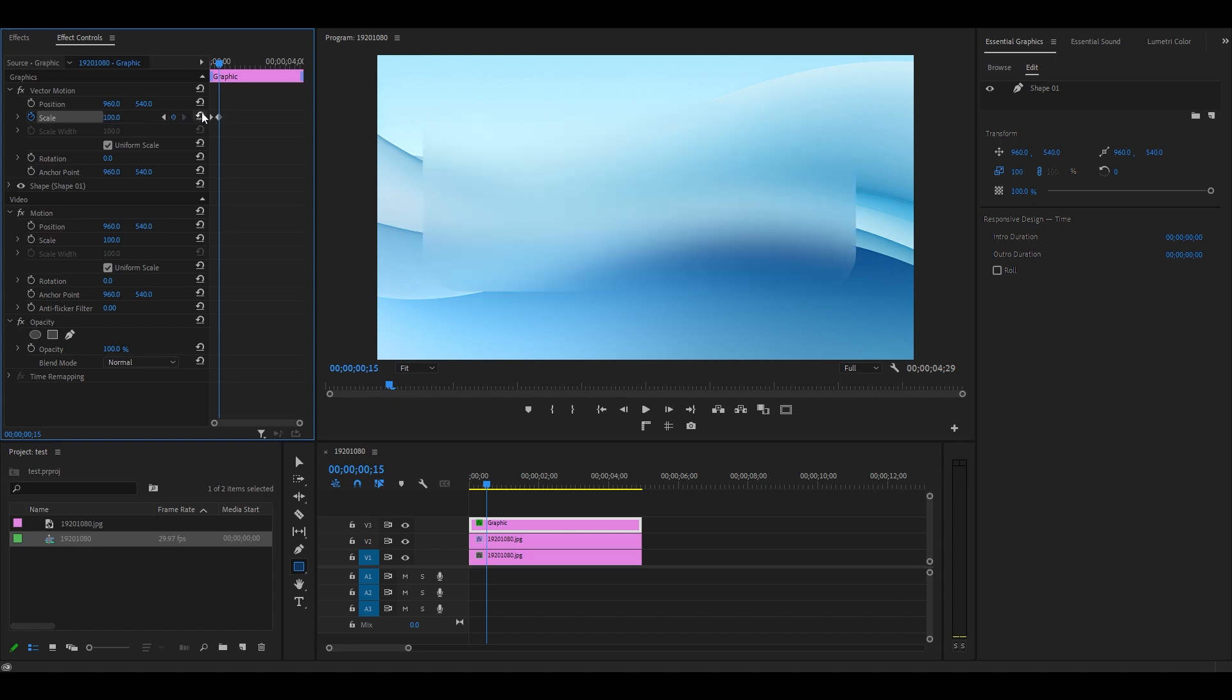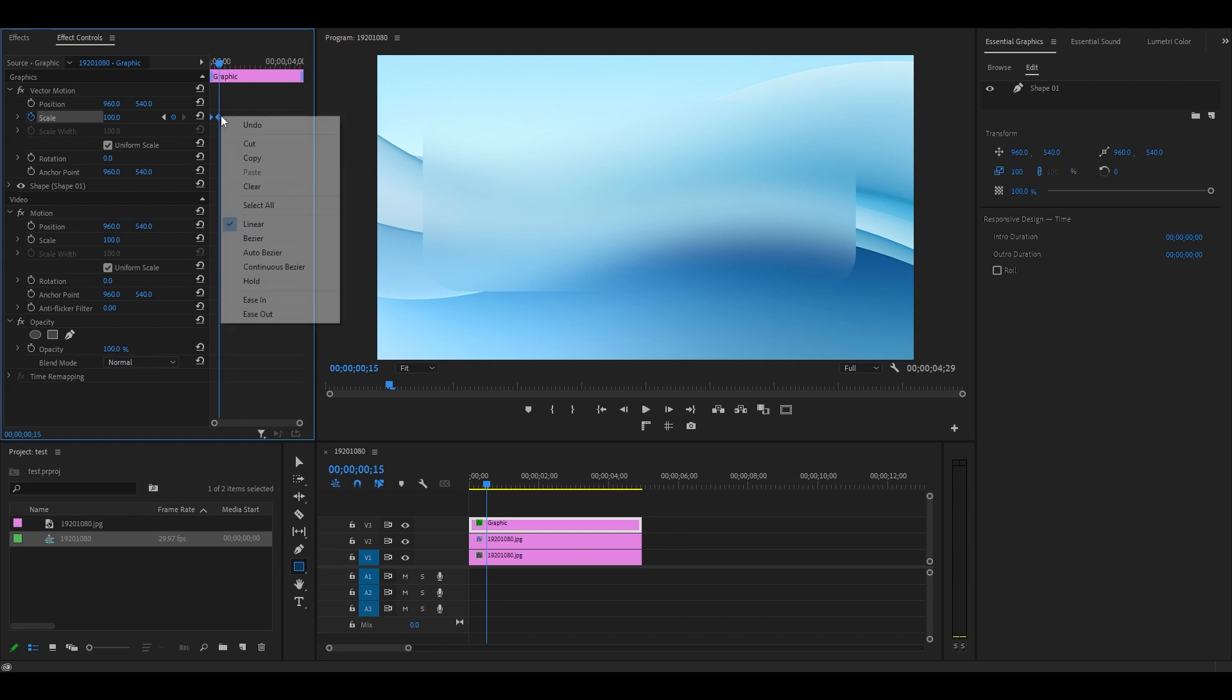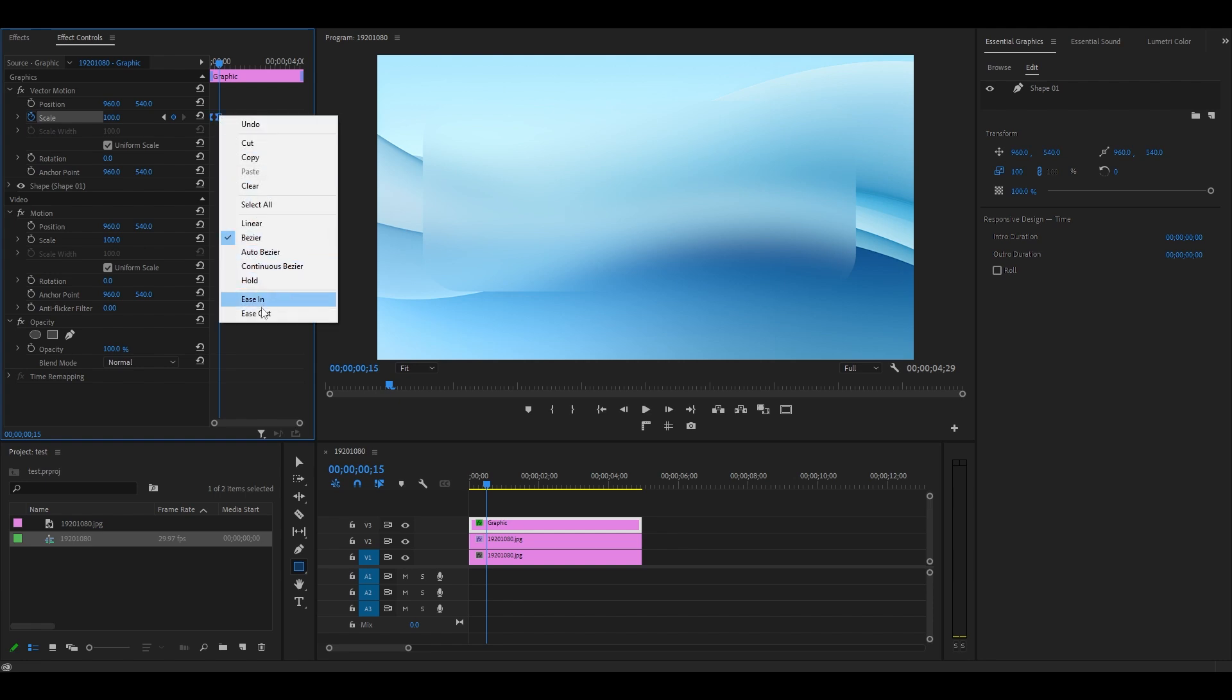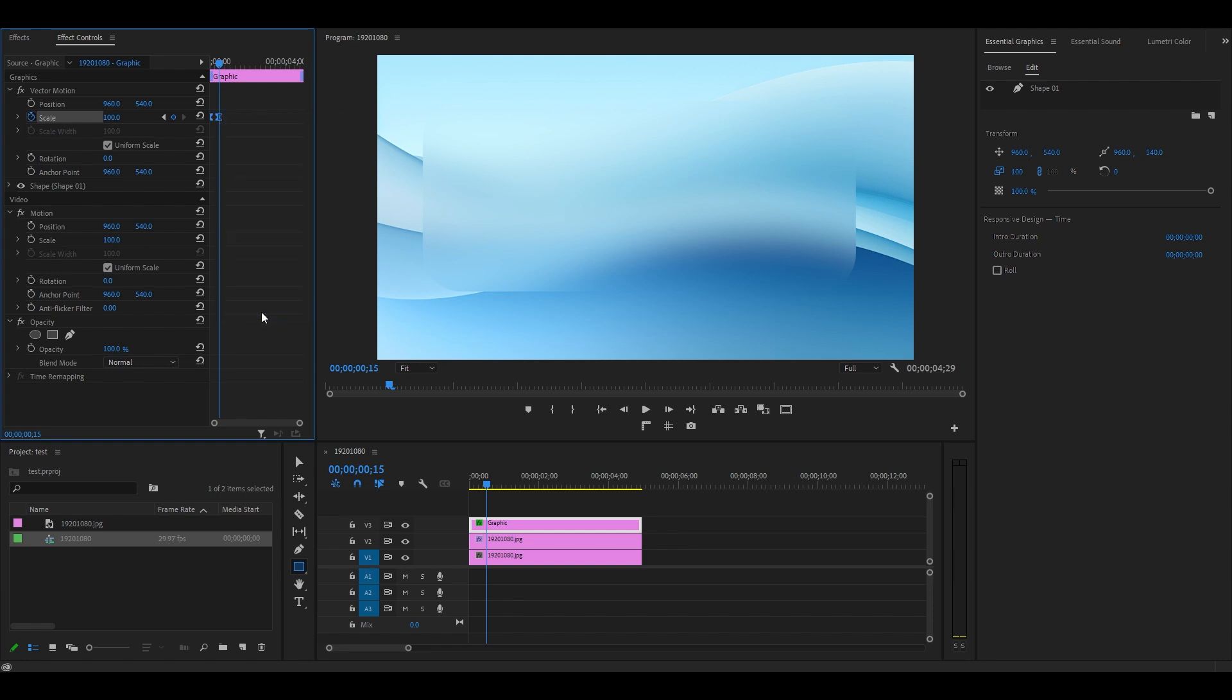To smooth out the effect, highlight both keyframes and right click Ease In, then right click again and select Ease Out this time.